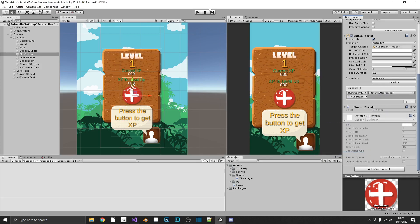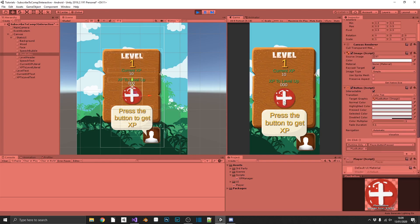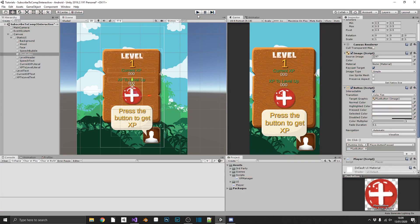So if we play the game, we should see our currentXP goes up by 10 every time we click it. Perfect.